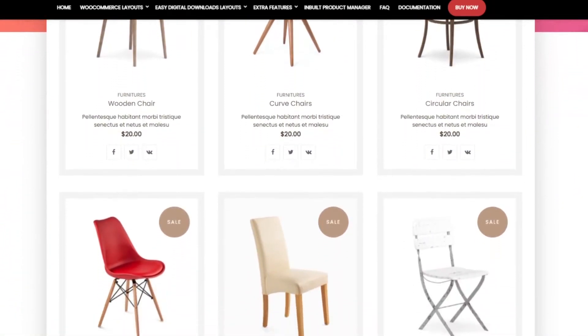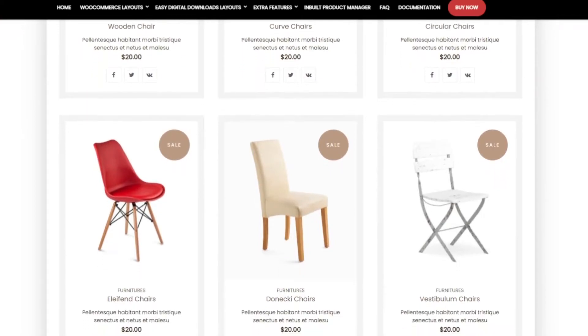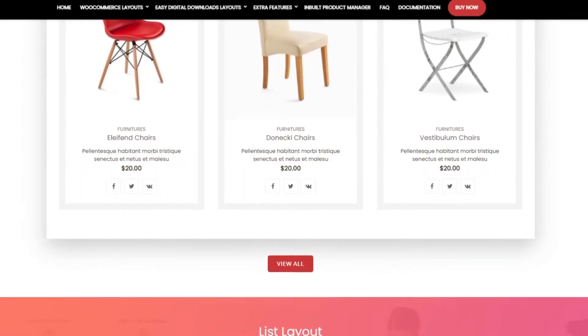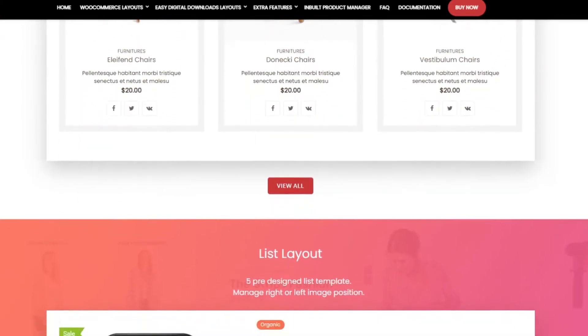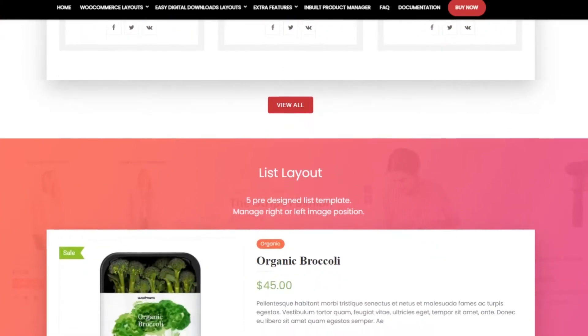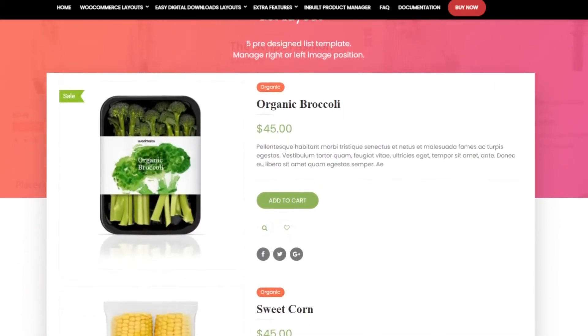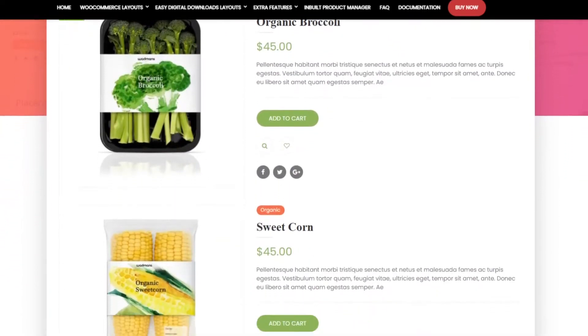With this plugin, you can choose from several layouts including grid, masonry, carousel, slider, and frame. And each layout offers many customizable templates to display your products most appealingly.